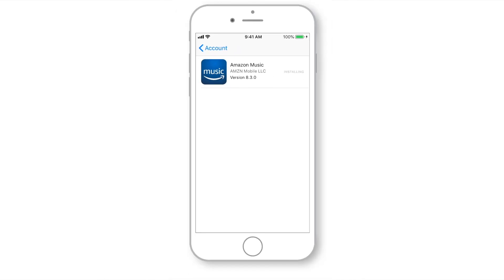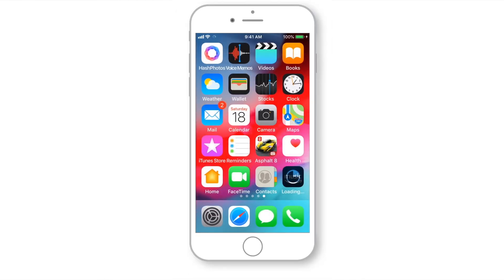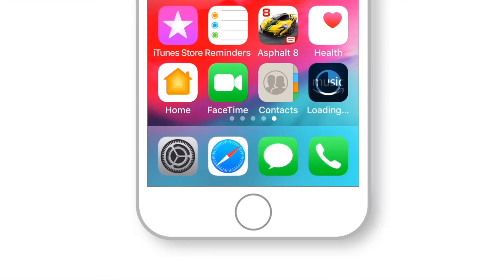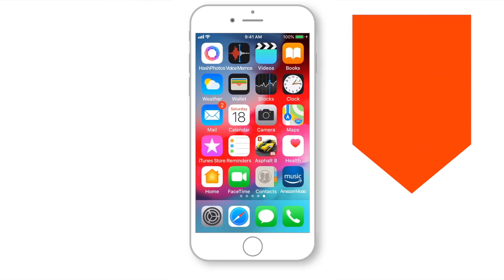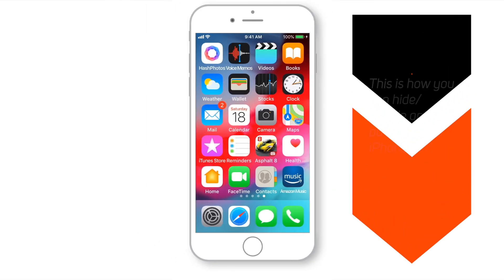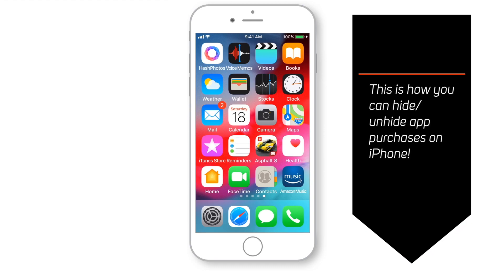Now, when you go to your home screen, you should see that the app is being installed. And this is how you can hide and unhide apps on your devices signed in with the same Apple ID.